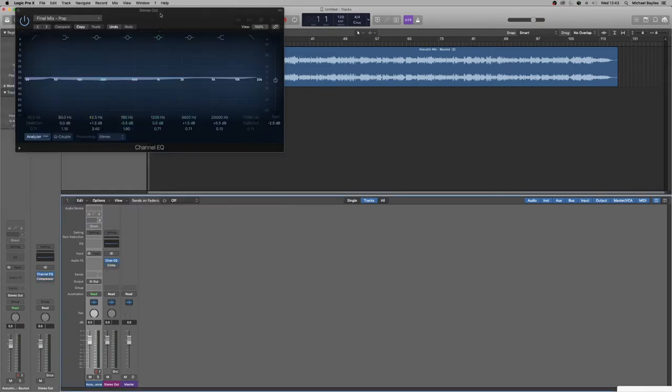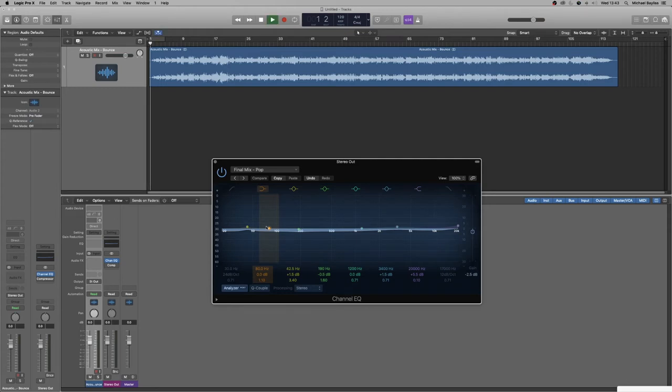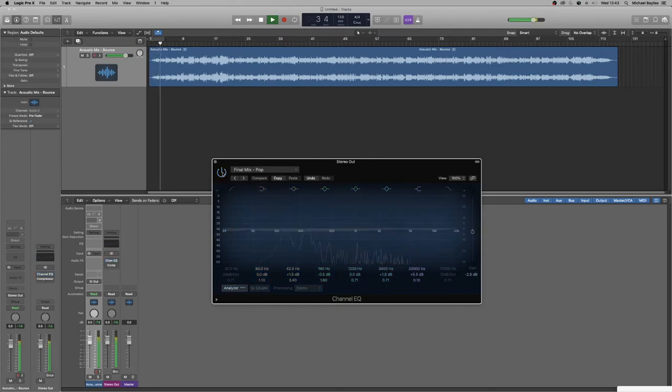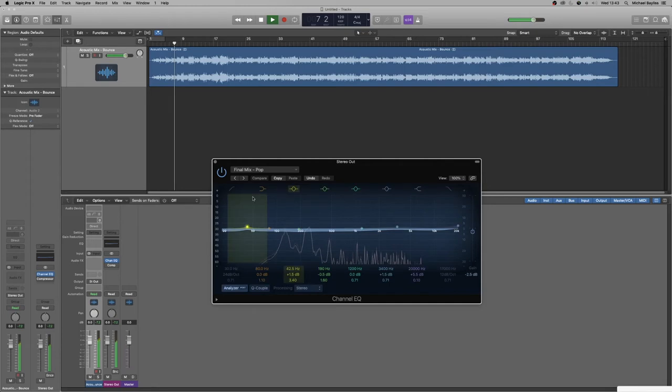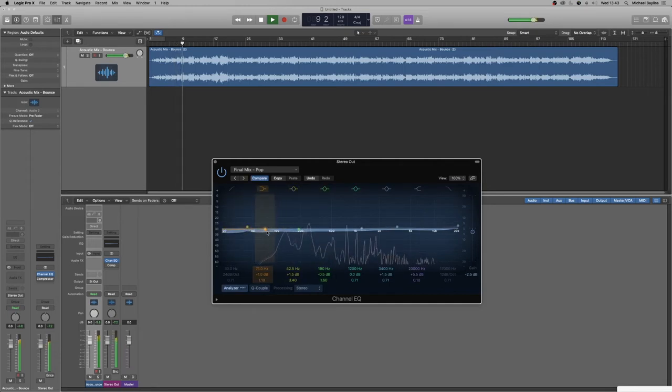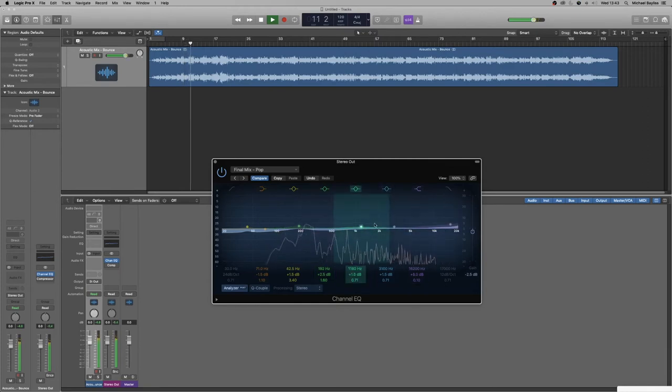Here we go. Let's play the track back. If you keep an eye on the EQ you'll see. This is what our mix sounds like with the EQ.